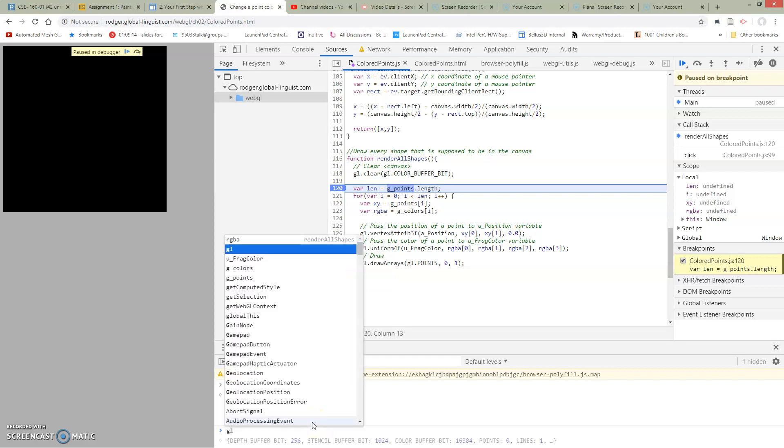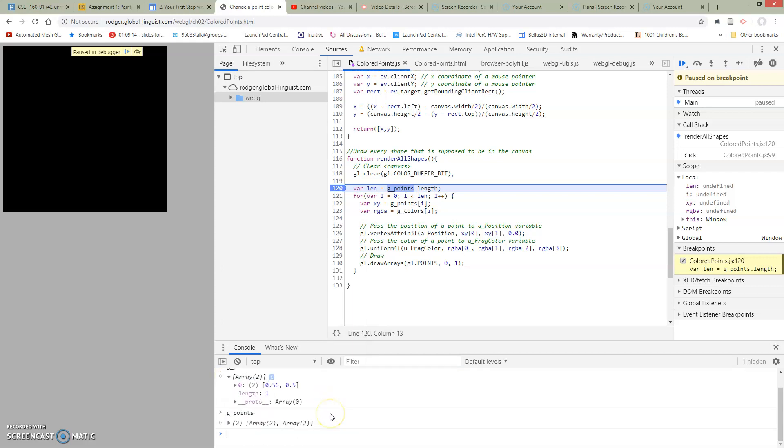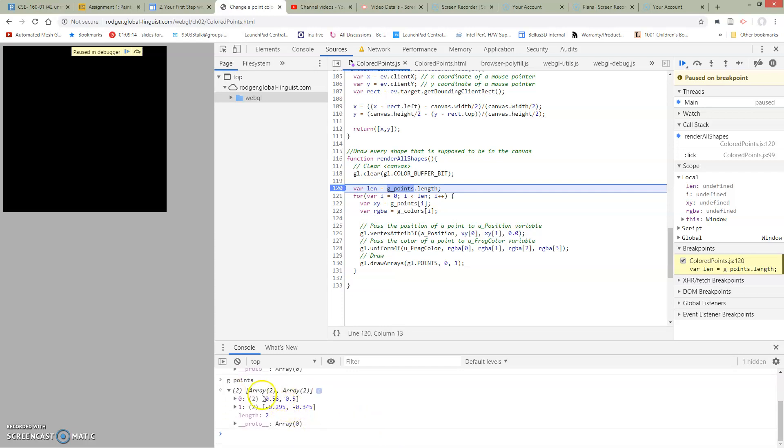So I'm going to take a look at gpoints again. So I now have an array with two elements in it. So see the first element is the first place I clicked, and the second element is the second place. Now, there's several confusing things here. So first of all, I think it's clear that there's an array. But there's an array of arrays.